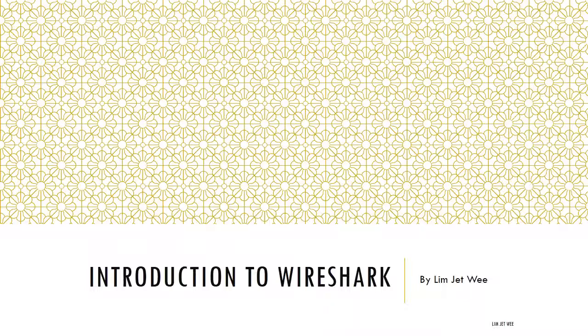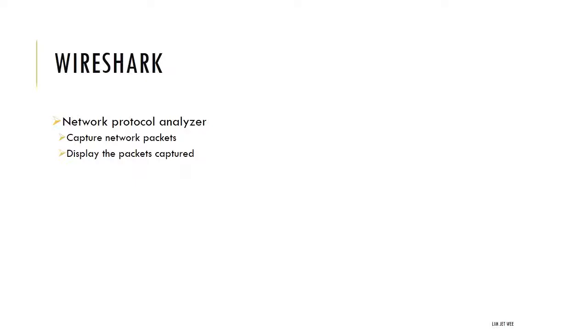Let's take a look at this particular tool called Wireshark. Originally Wireshark was given a name called Ethereal, but it was later converted to a new name called Wireshark. It is actually a network protocol analyzer.